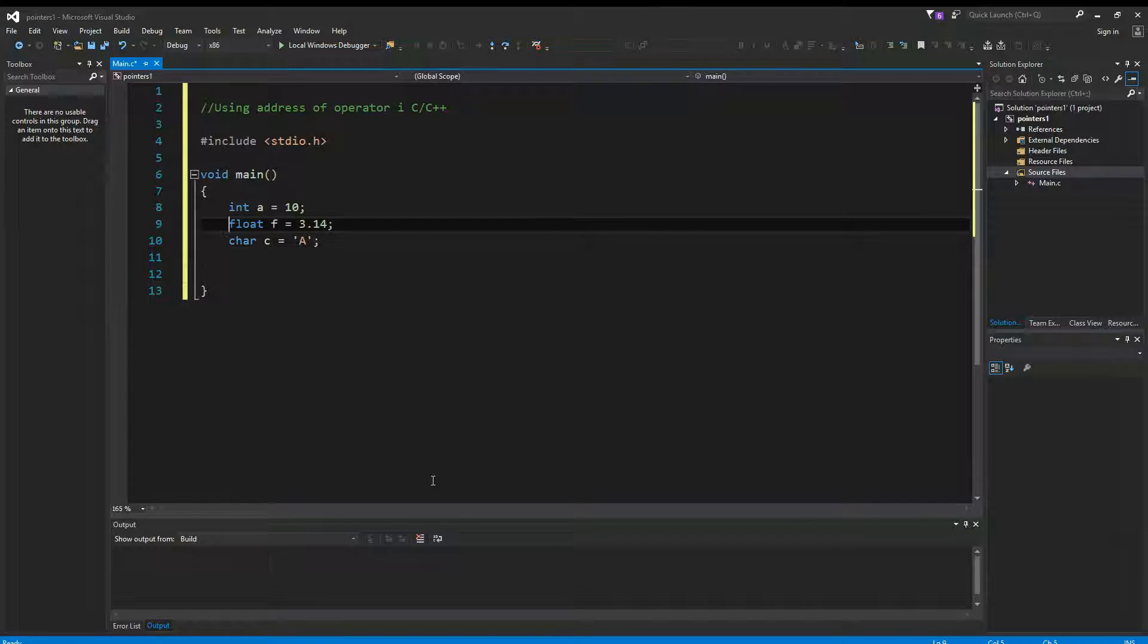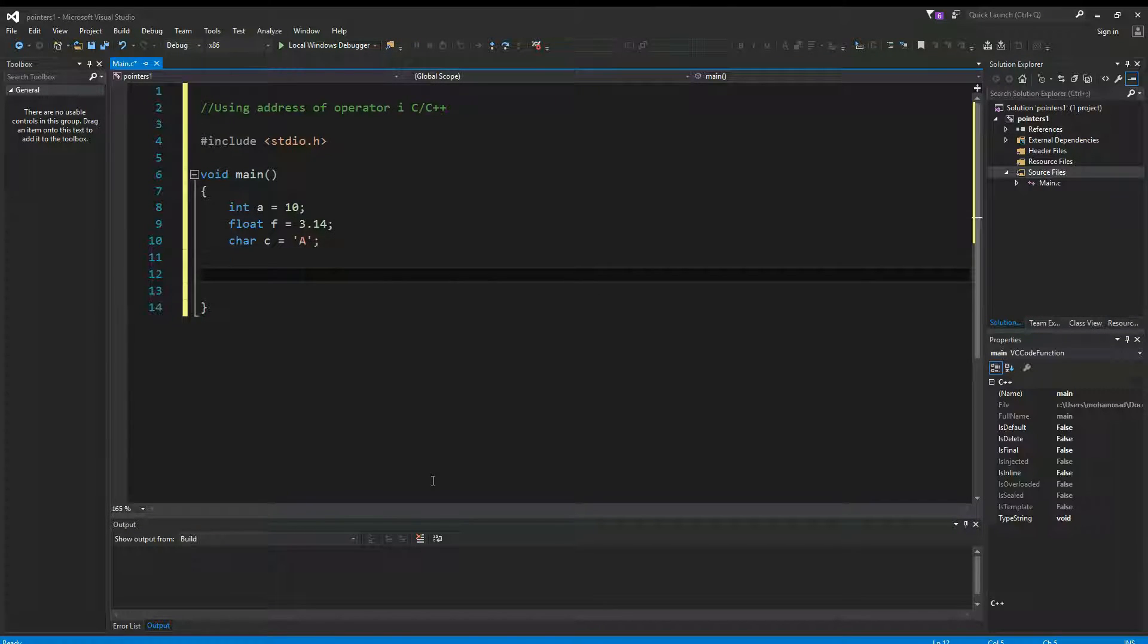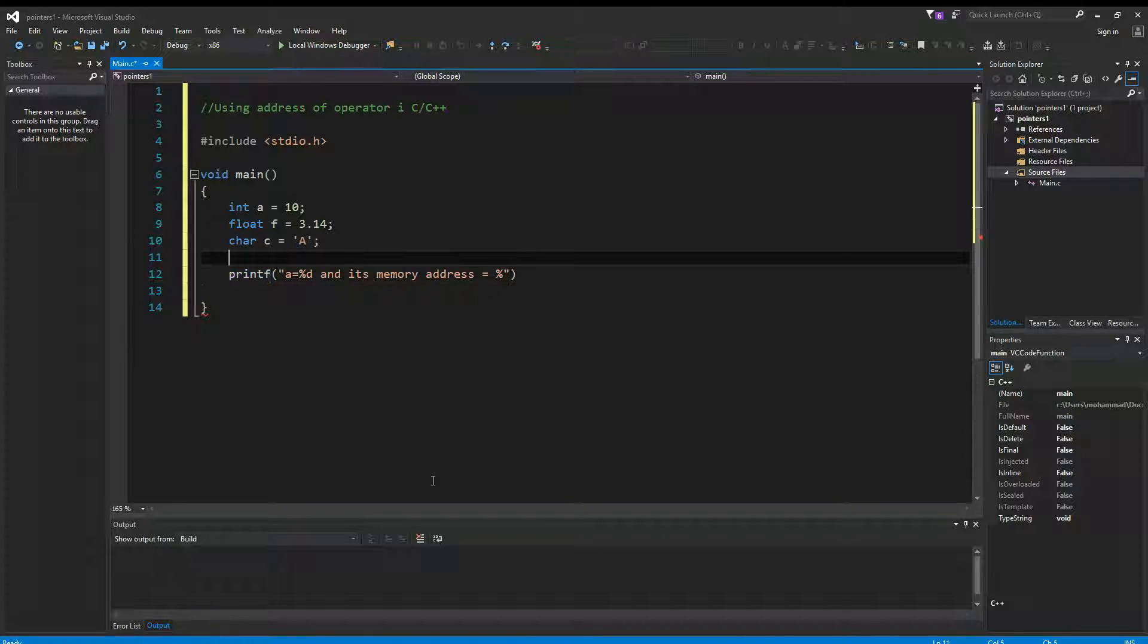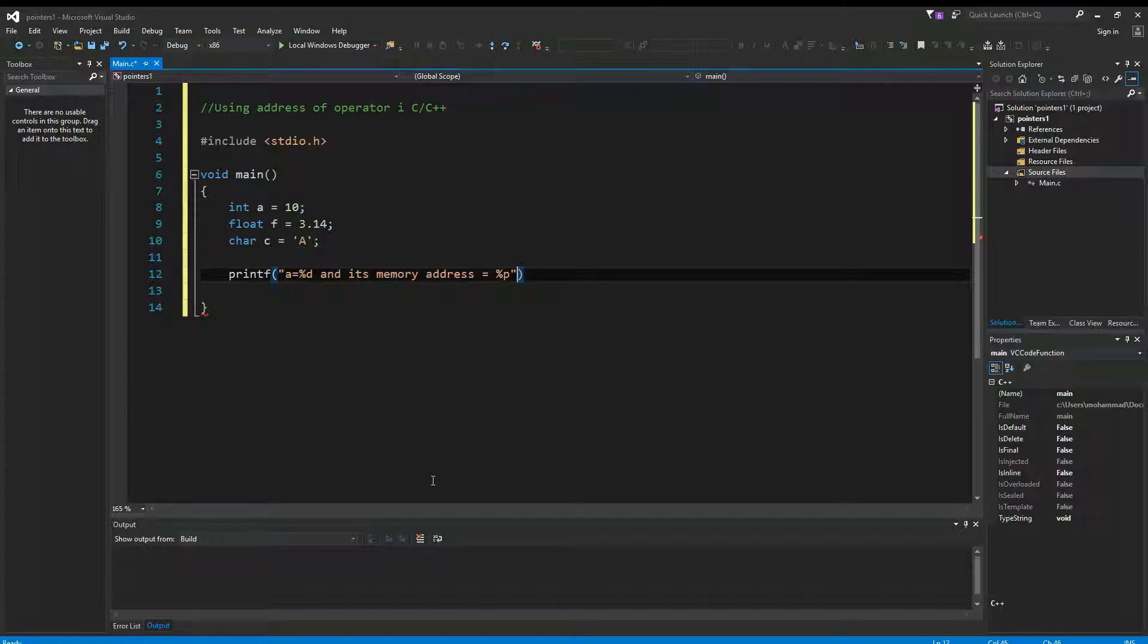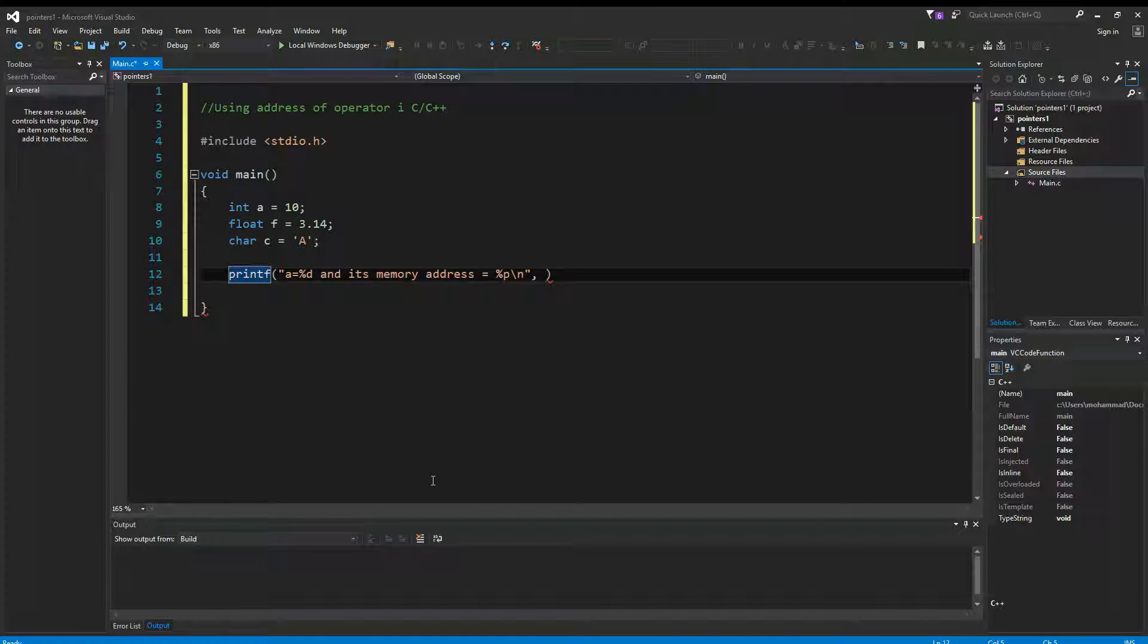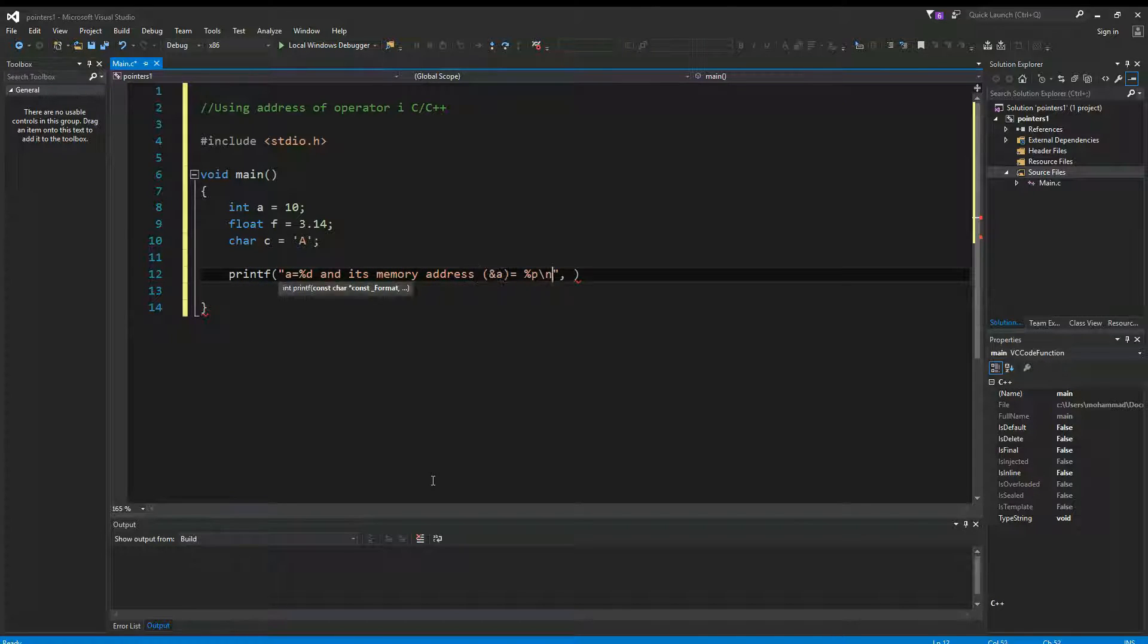So let's assume we have three variables A, F, and C, and now we want to see how we can print out their memory locations by using printf. In order to display memory addresses, we have to use the percent P—P stands for pointer. So this percent P will show the memory address. For example, in this printf statement I want to display the value of A and also its memory address. So first I'm going to pass in A and then the address of A.